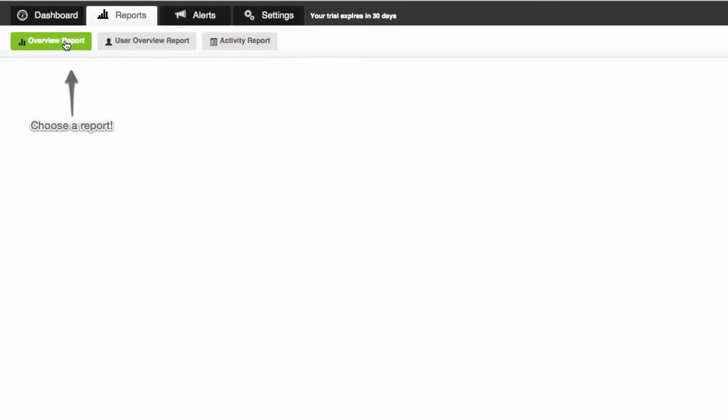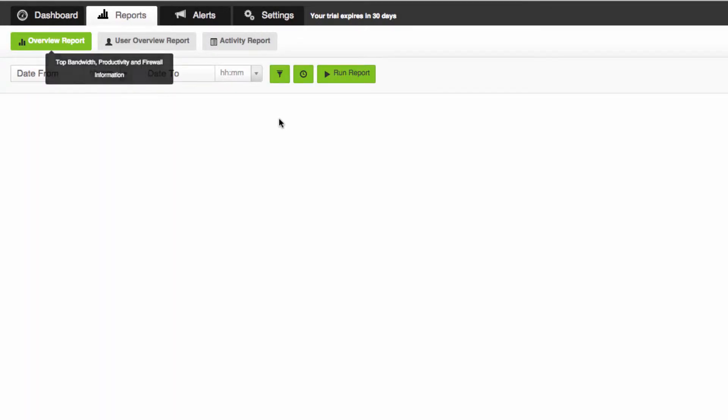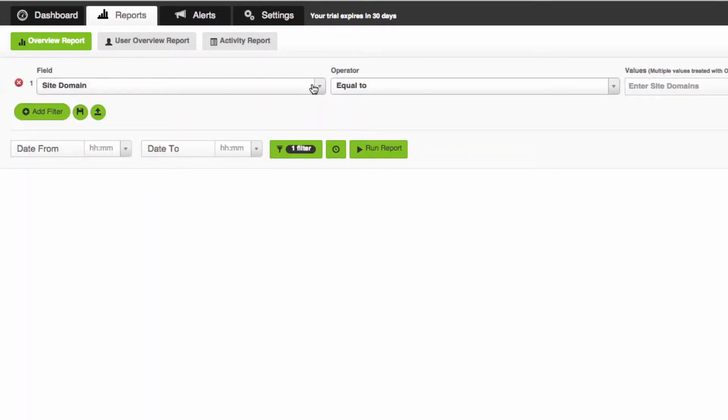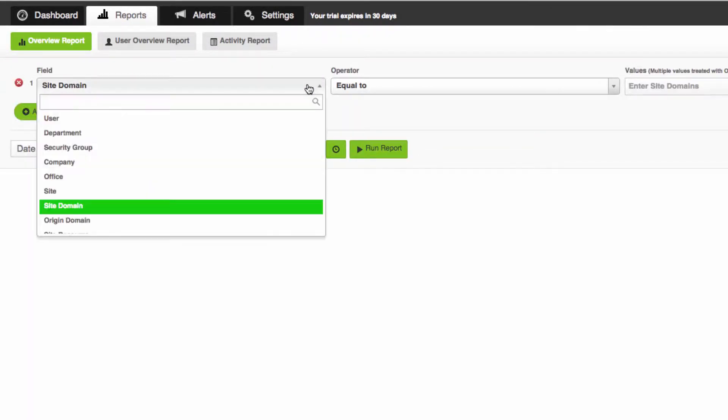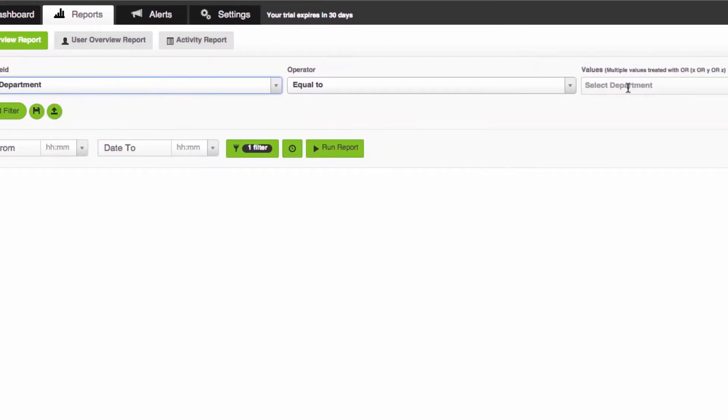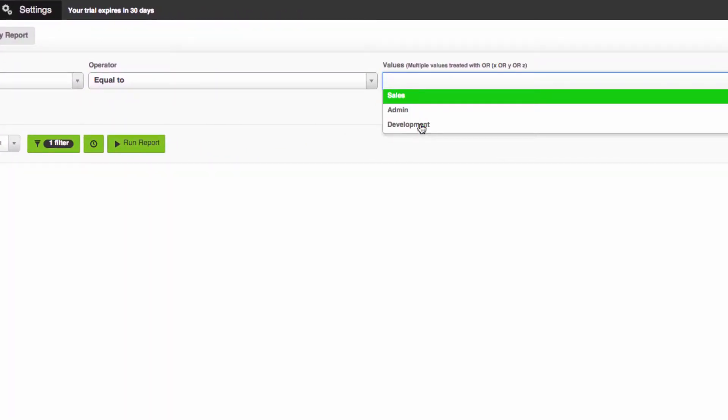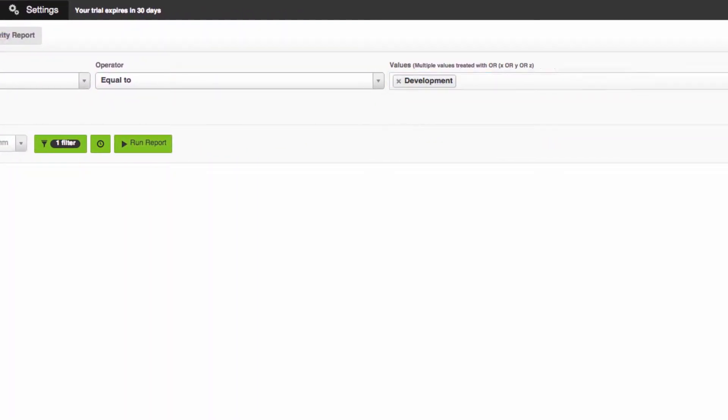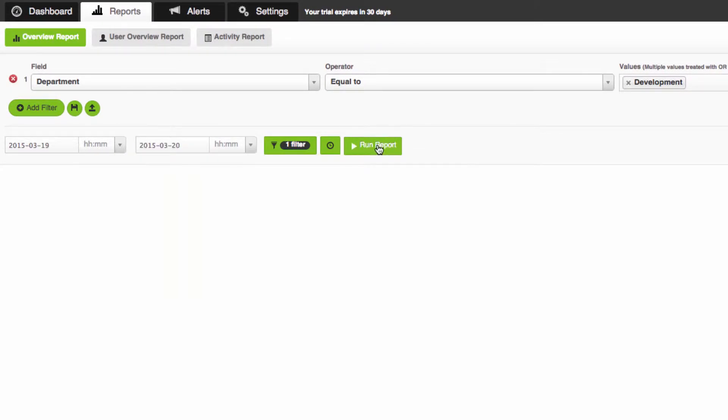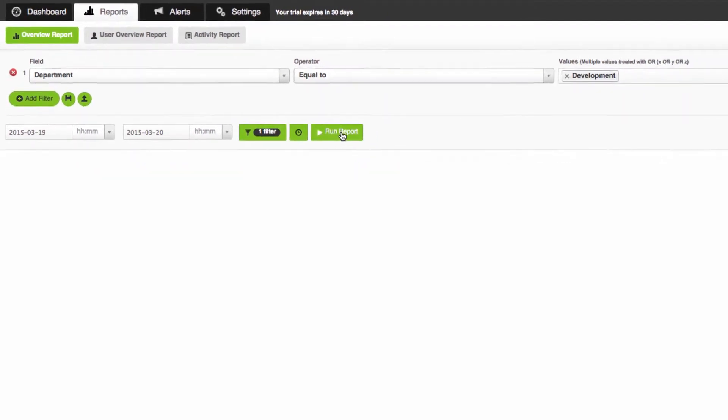One of the great features about FastView Reporter is its ability to schedule and share reports with other people in your organization. I'm going to create a report for my development department. I'm just going to run it on the last couple of days and click run report.